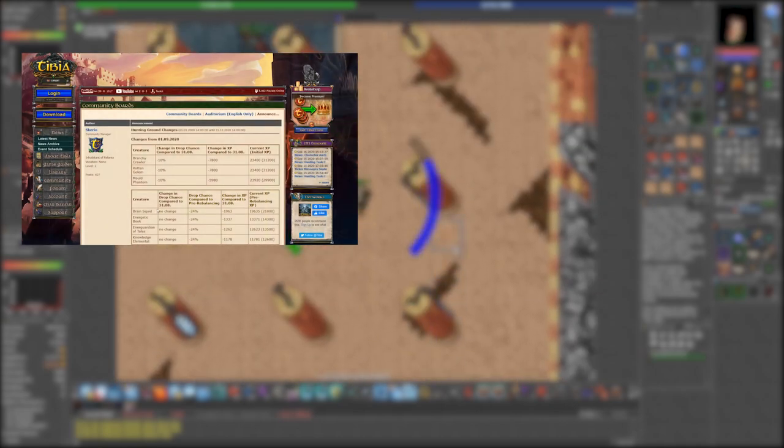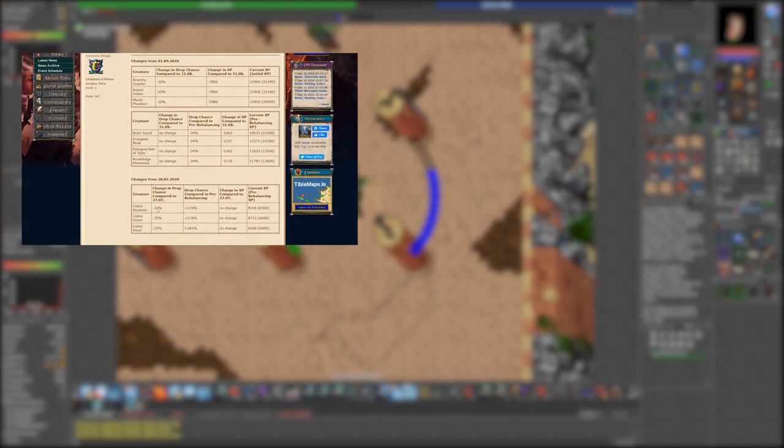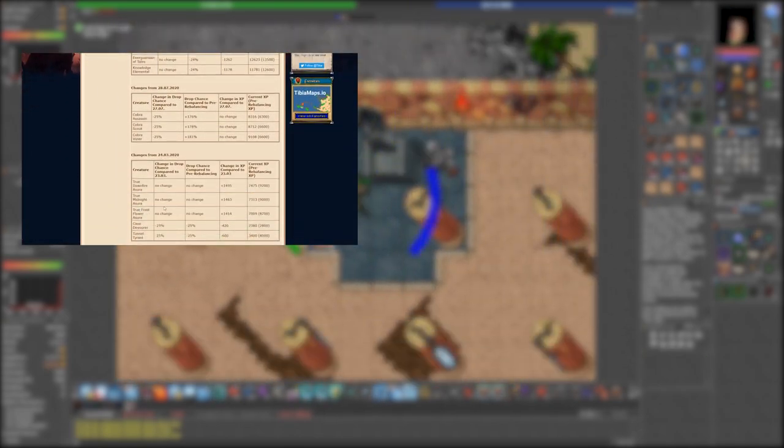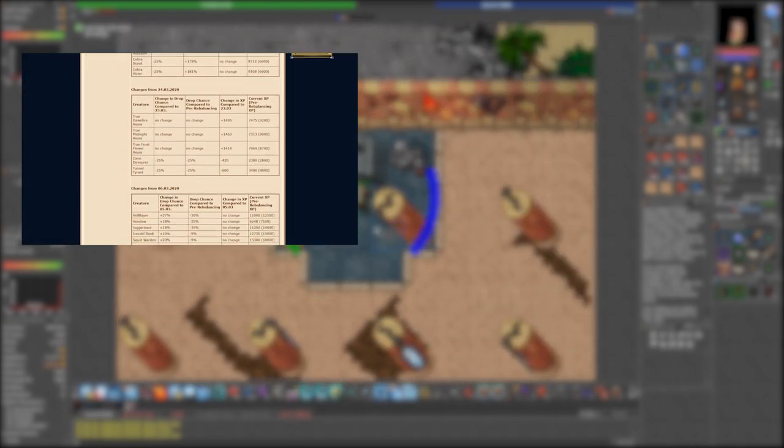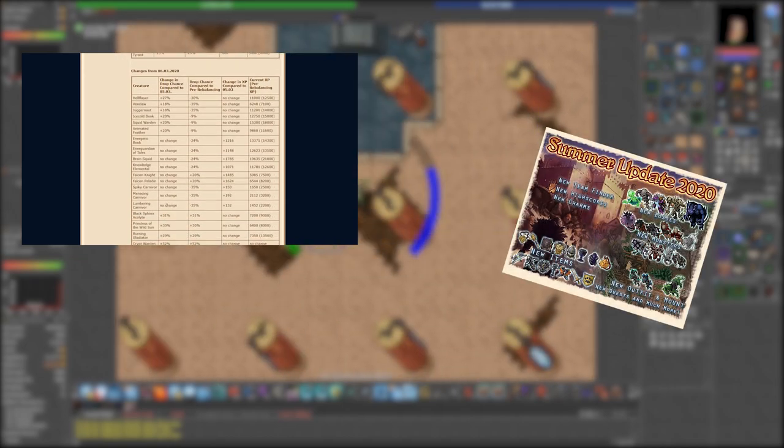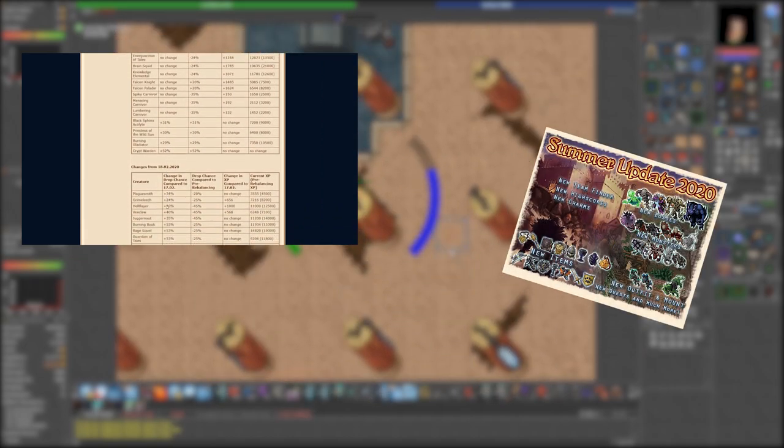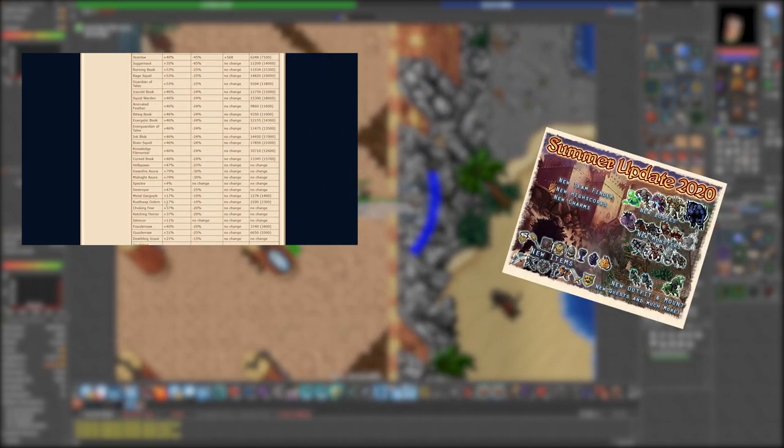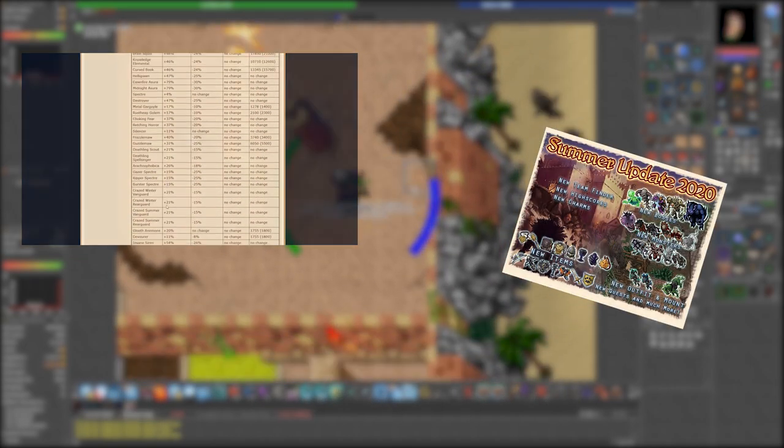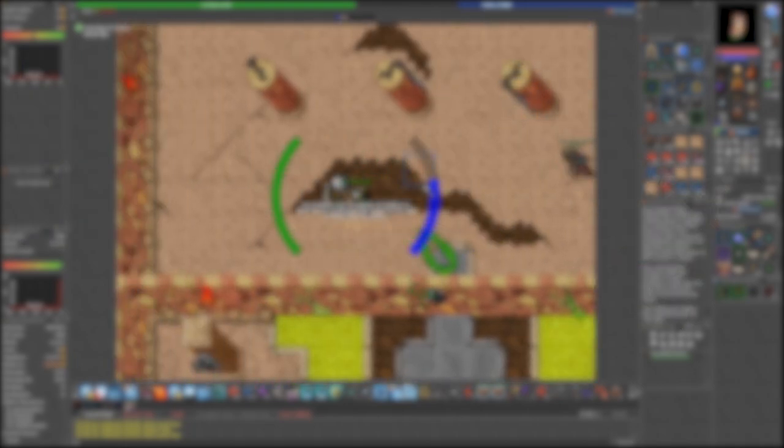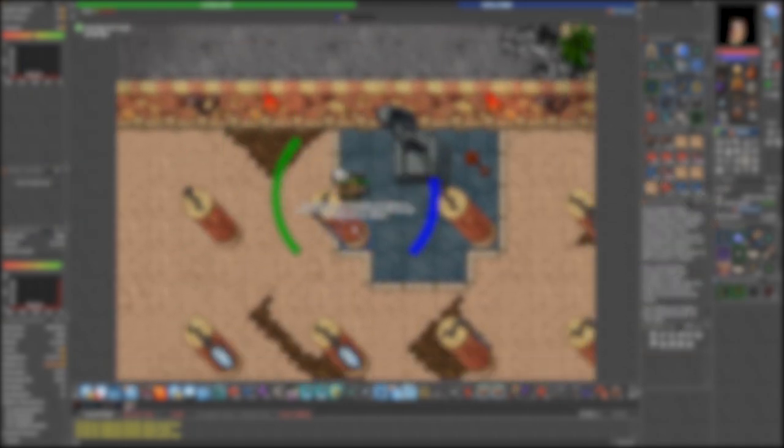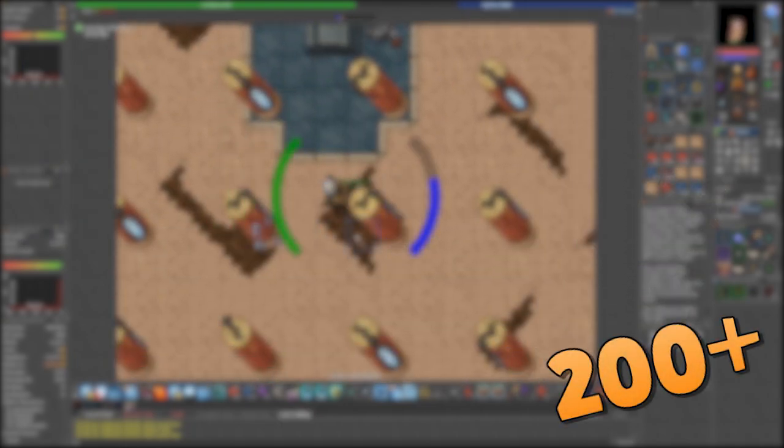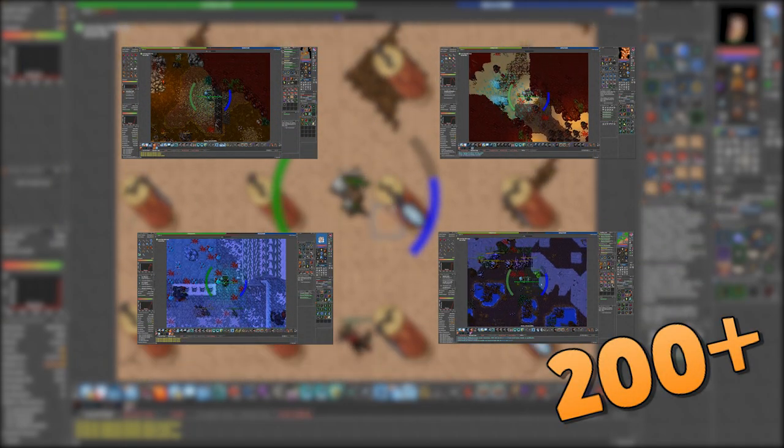During my absence there have been some changes in monster drops, raids, and new content arrived along with summer update. Looking back at my videos it looks like it might be time to showcase hunting spots for levels 200 and plus.